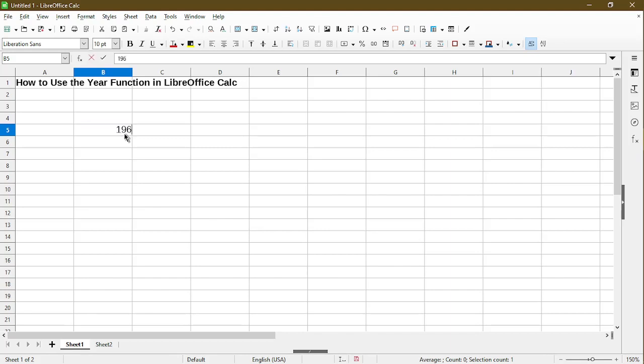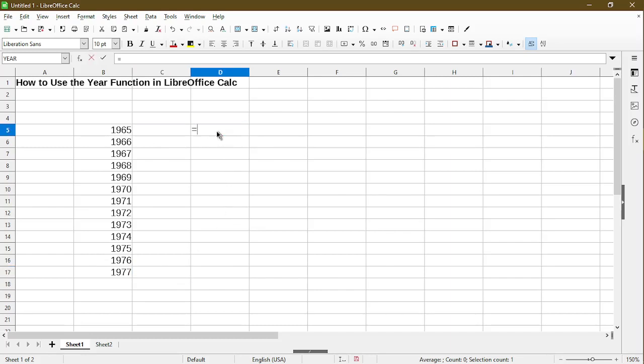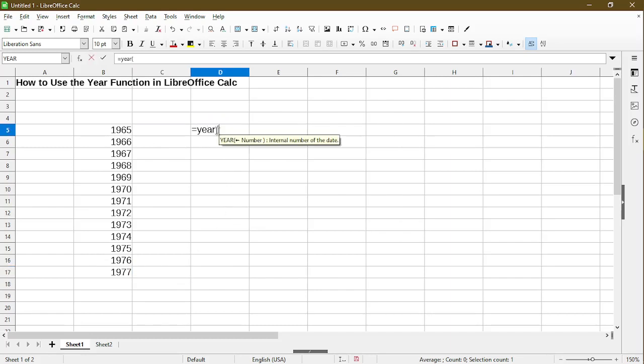To demonstrate, I'll just list out some years starting with 1965 all into 1977. If I try to use the year function on here, the tooltip actually says internal number of the date.